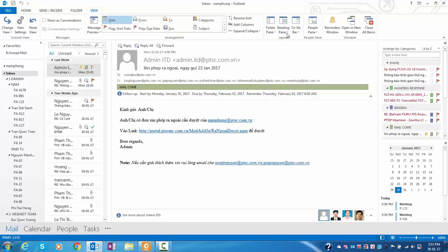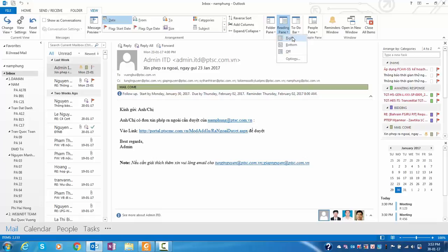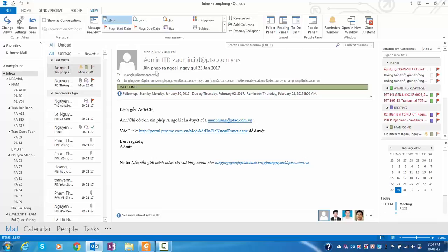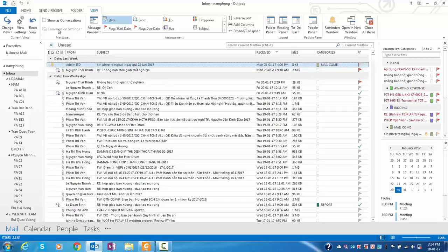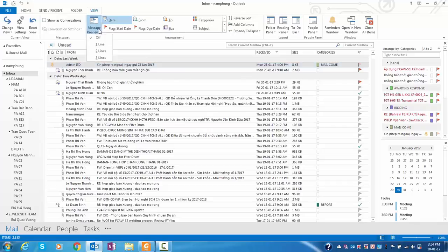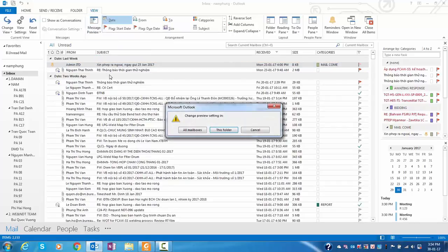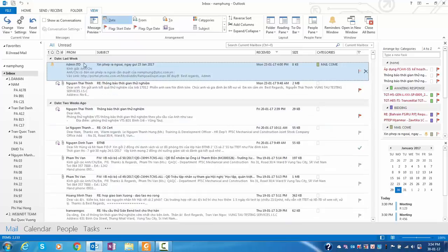I go to View, I'm using reading pane. I write, you can to bottom and have another one I usually use also. You go to message preview, you do three line here, you can see brief email very clearly.